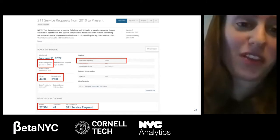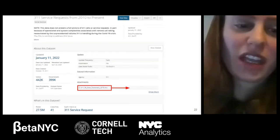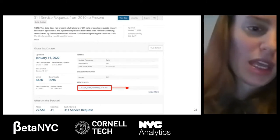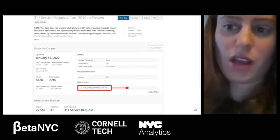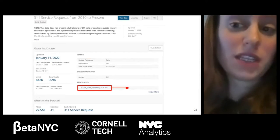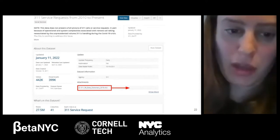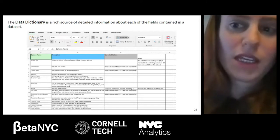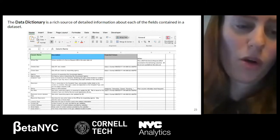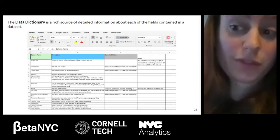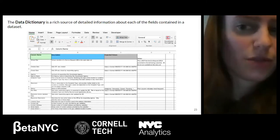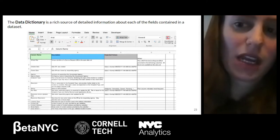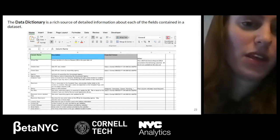On this primer page, something very useful is the data dictionary found in the attachments. The data dictionary is a document meant to teach you what's in the data — it gives you a description of each column in the dataset. Since column names aren't always self-explanatory, it contains notes to further explain details of how the data is created and used. I highly recommend checking the data dictionary before digging into a dataset.